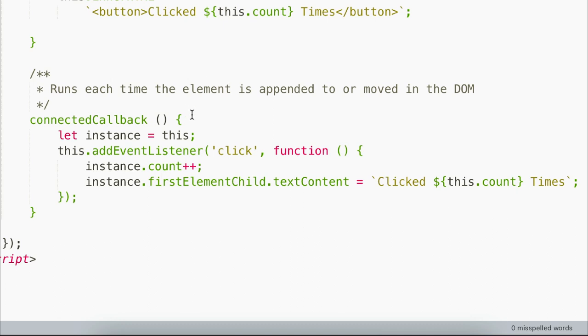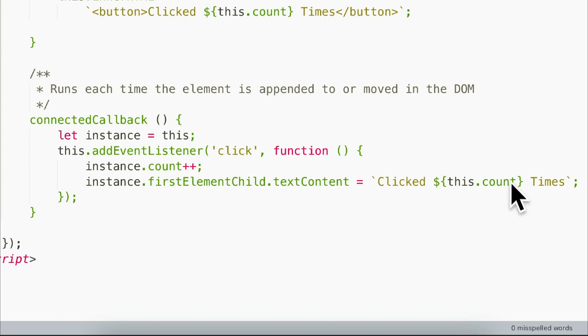In this case, we need to save this to a variable because we need to be able to access it inside our callback function. Inside that callback function, we are going to increase our count state by one. And then we're going to use the textContent property to update the text inside our button to display the new count value.